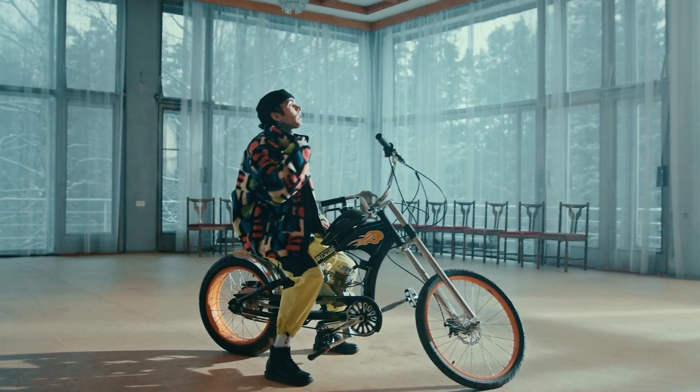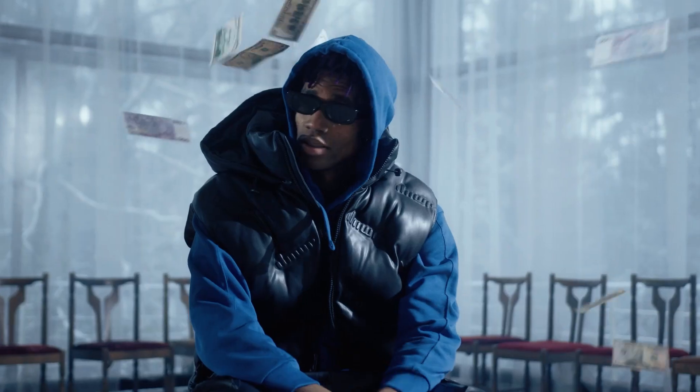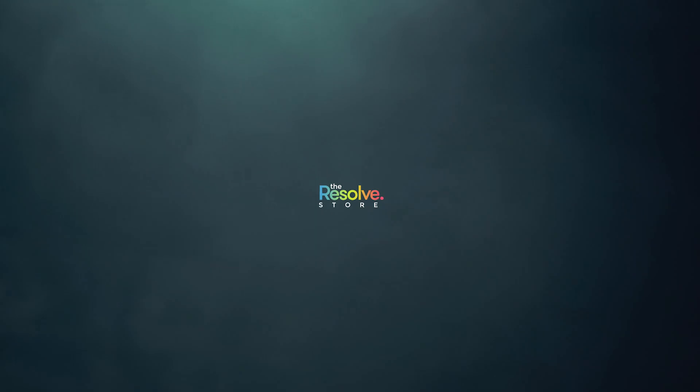Today, we're going to learn how to apply these Torn X-Film Transitions. Welcome to the Resolve Store.